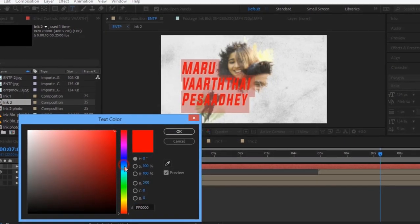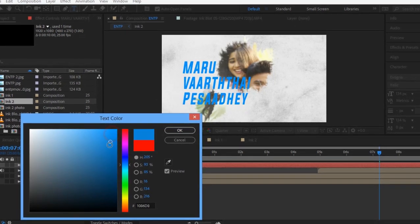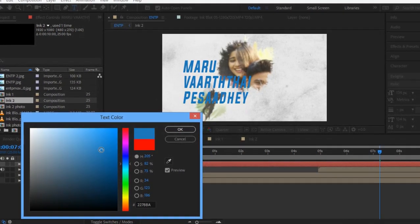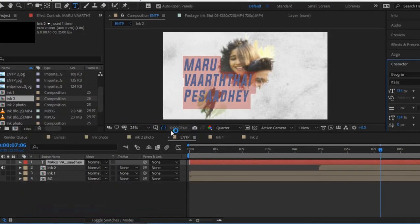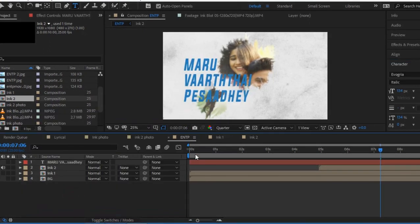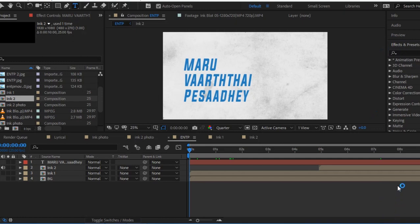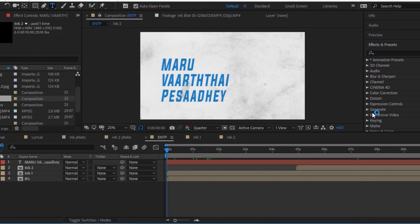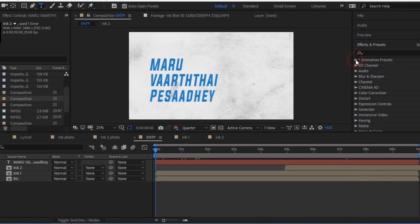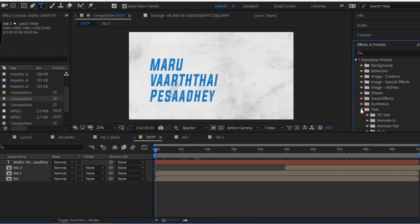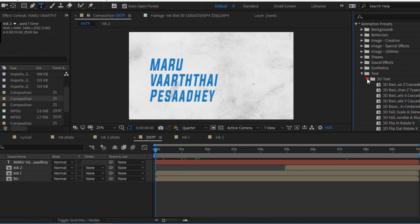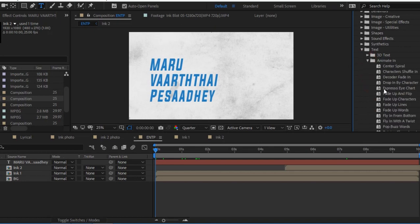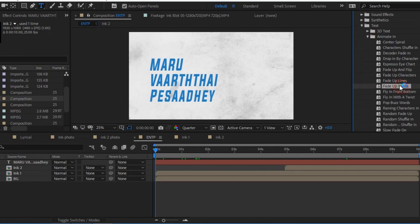Change the color. Now add the effect. Go to animation presets and select 3D text — all animation limits, certain link, dot, or zoom.